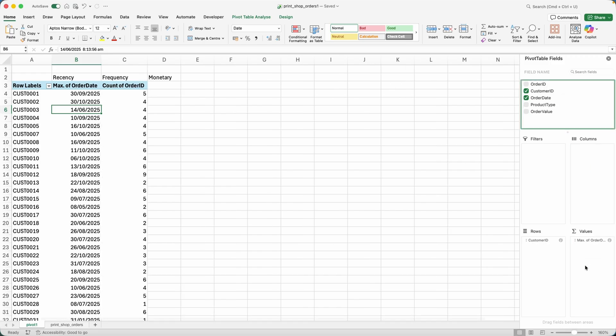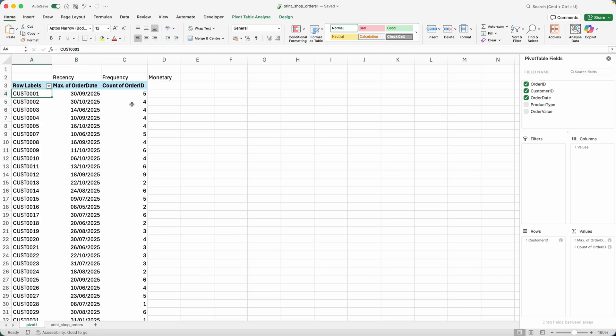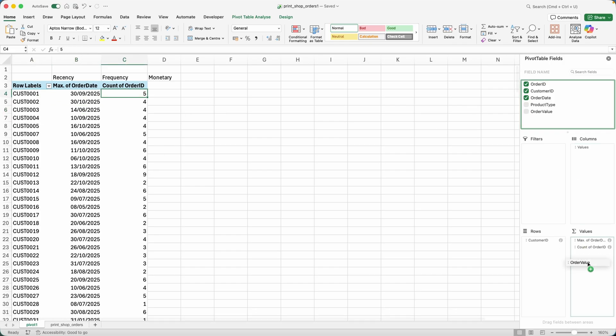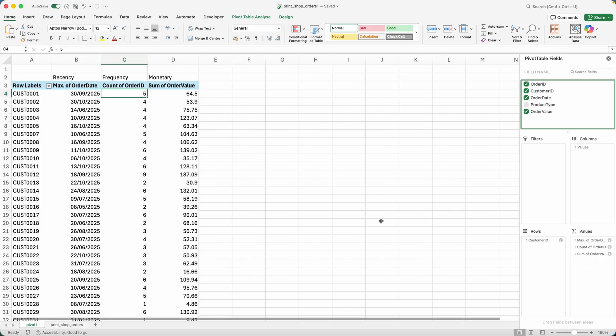Frequency is easy. Grab the order ID, drop it onto the values, and then you can see the count. So customer one purchased five times with me already. And then the order value onto the values and the sum of order values is going to be the total amount of money that specific customer spent with me.